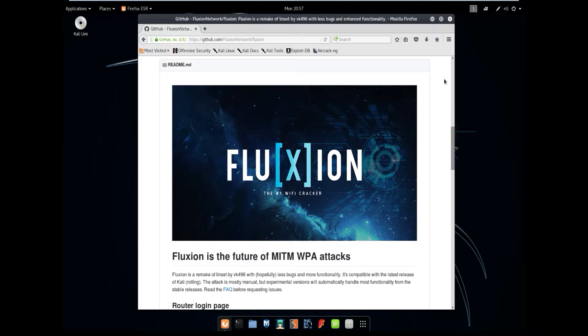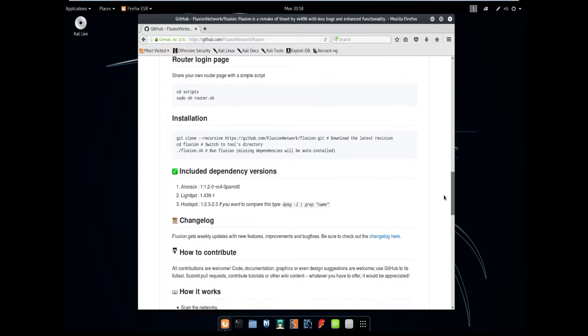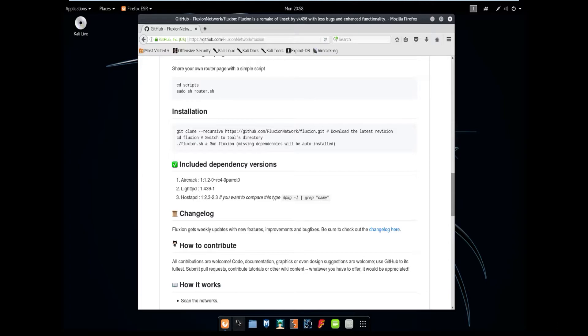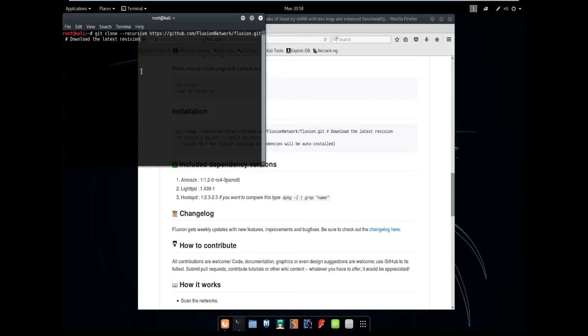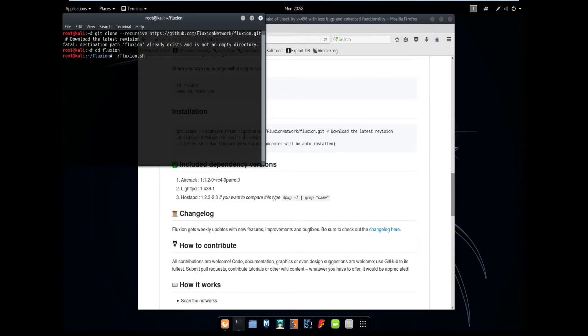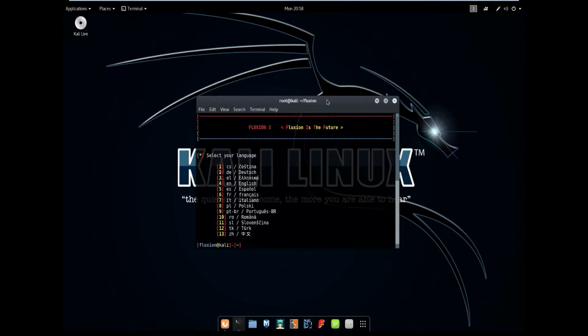The first thing which you're going to want to do is scroll to the bottom where it says installation. You're going to want to copy this first line of script and paste it into the terminal. I already have it installed so all I really need to do is cd Fluxion. And inside of Fluxion just simply run the Fluxion.sh. When Fluxion.sh is run it will check to see if the dependencies are installed. If not, it will automatically install them which will take maybe another minute or so.